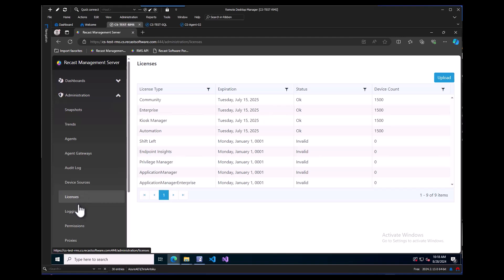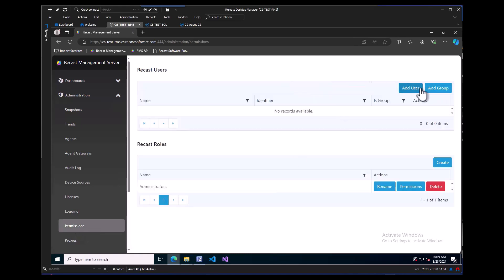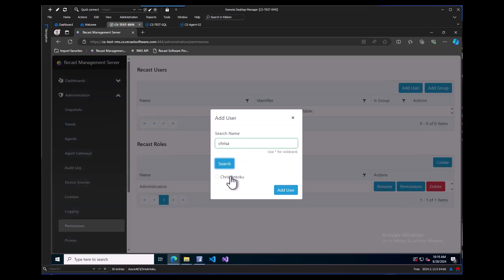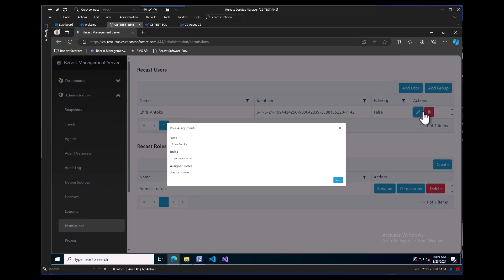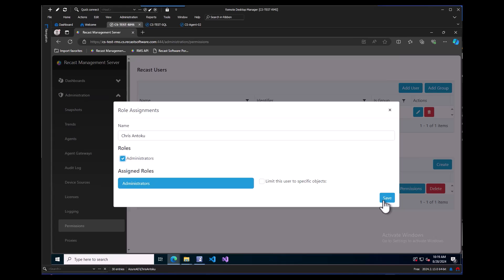Next, let's look at our Proxies tab and verify our proxy is showing up, connected and authorized. After verifying that, we will also pop over to our Permissions tab and add My User Account. There is also the ability to add an AD group here instead. Once we put the SAM account name in and select the account, we can click on our pencil icon next to it to assign it a role. I will be giving my account the Administrator role.